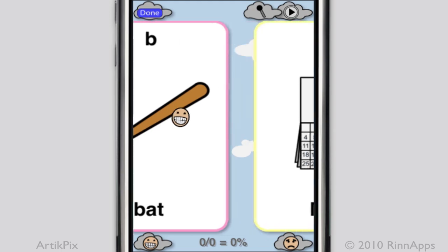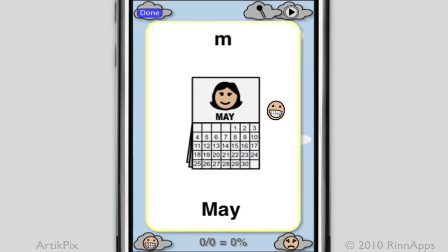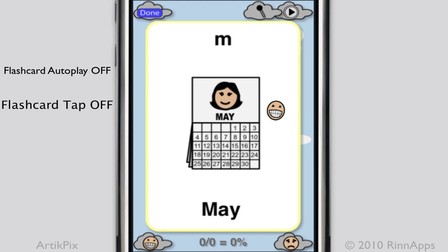When going to the next flashcard, the recorded audio will not automatically play, and if you tap the card, the recorded audio will not play either.